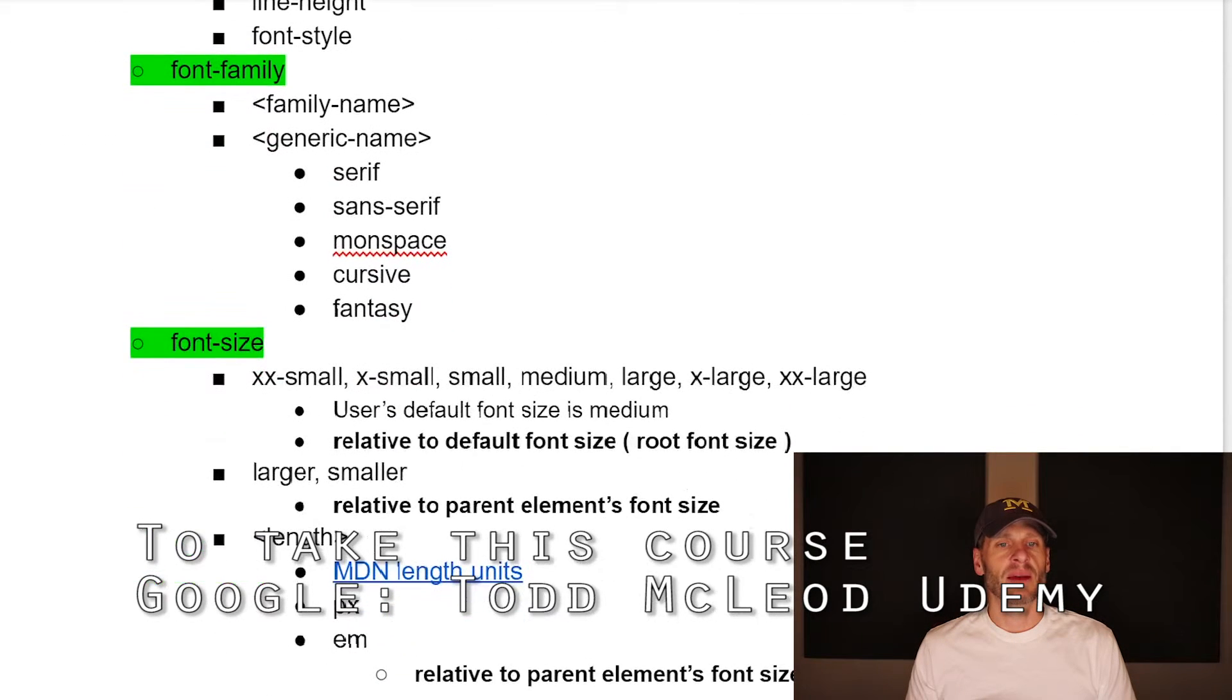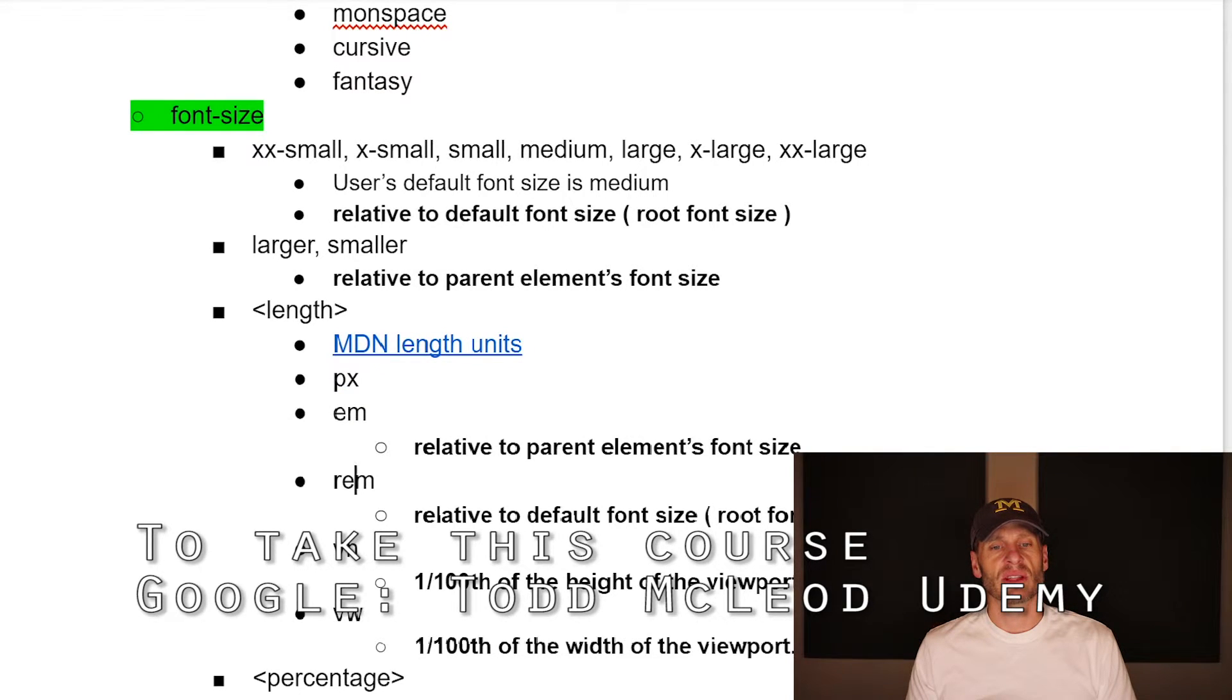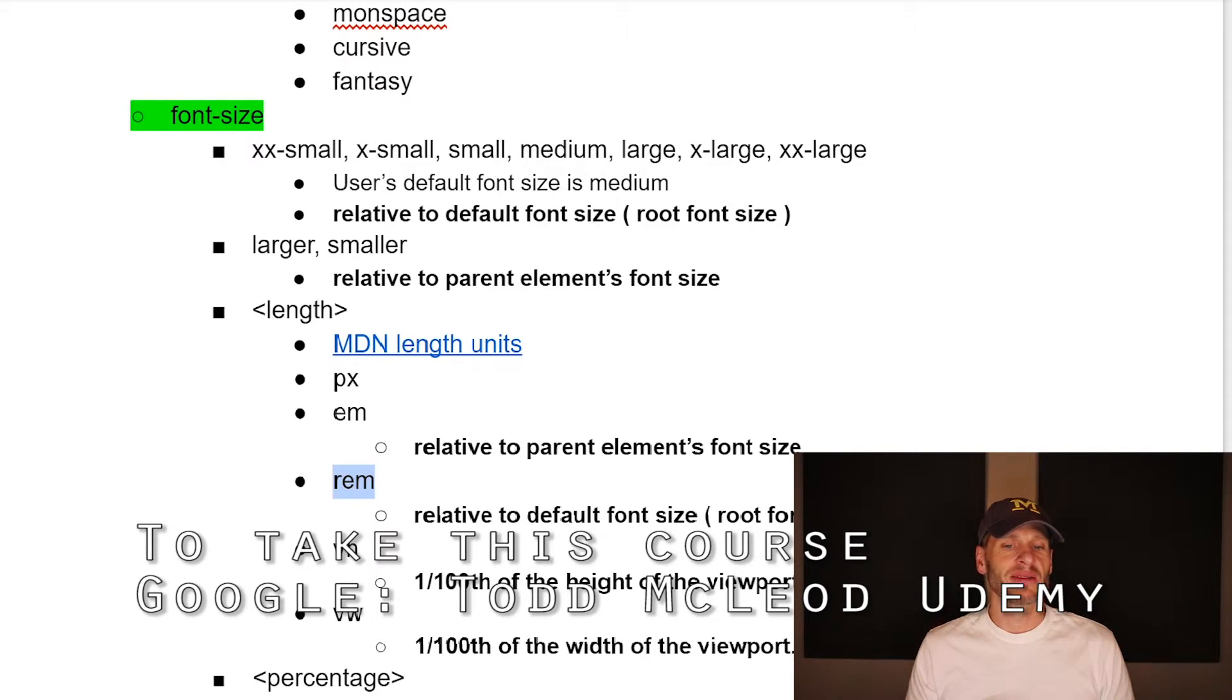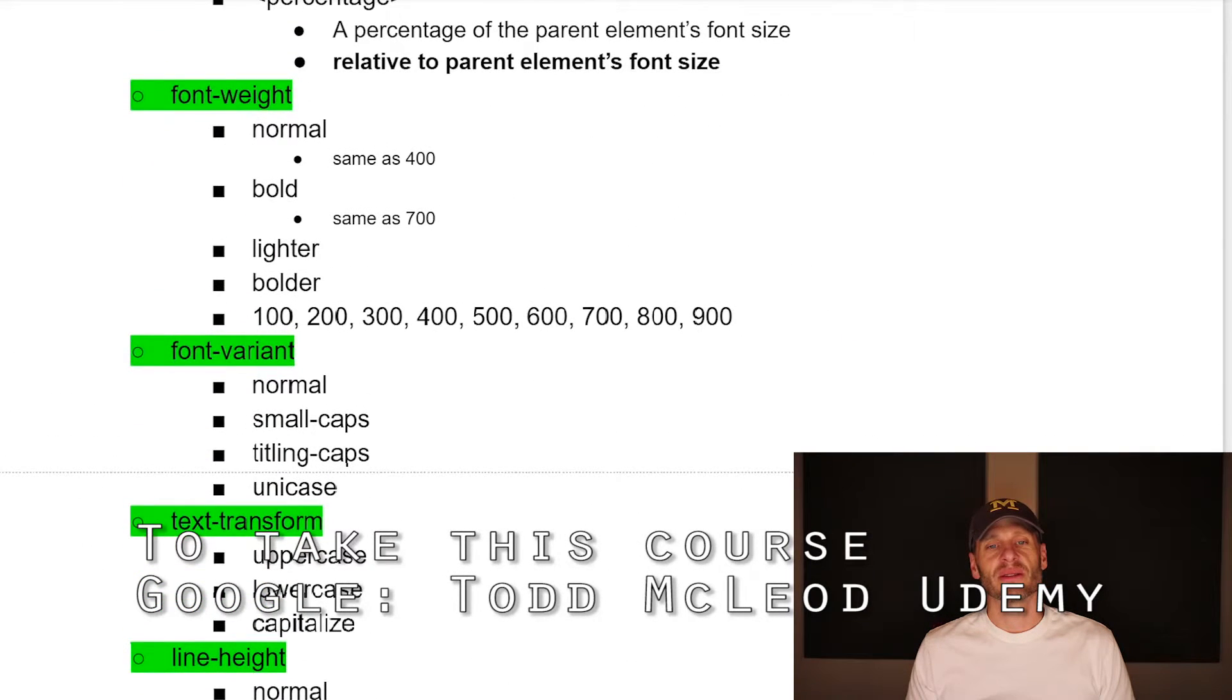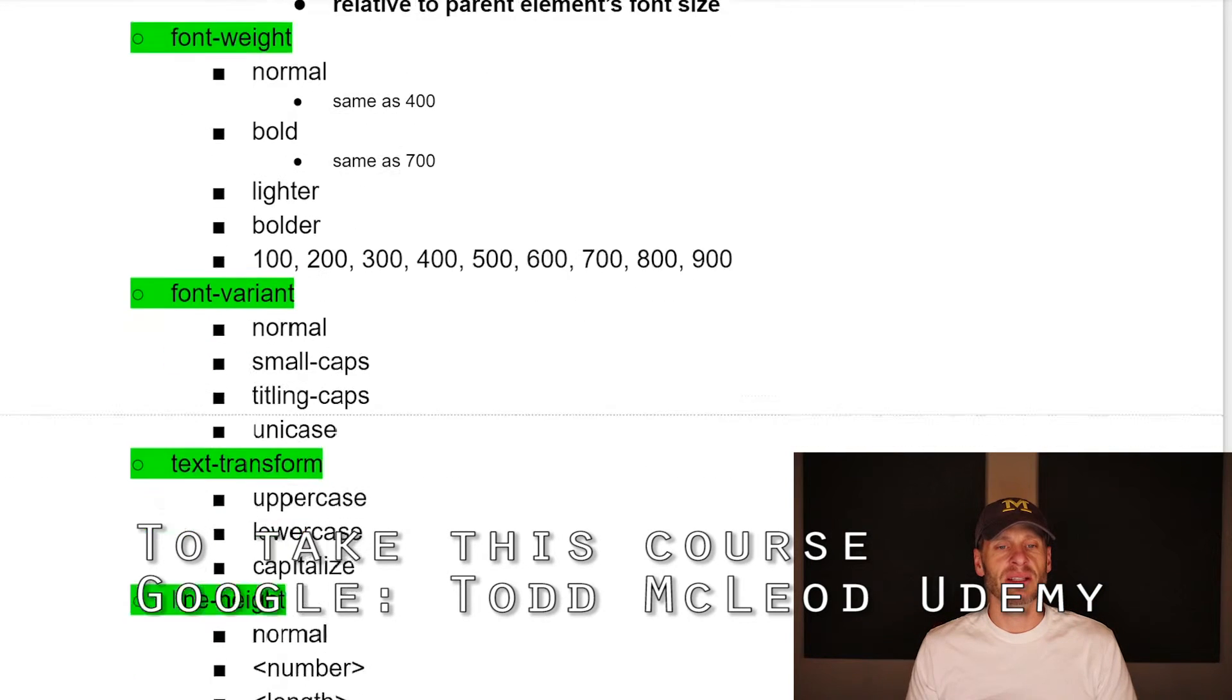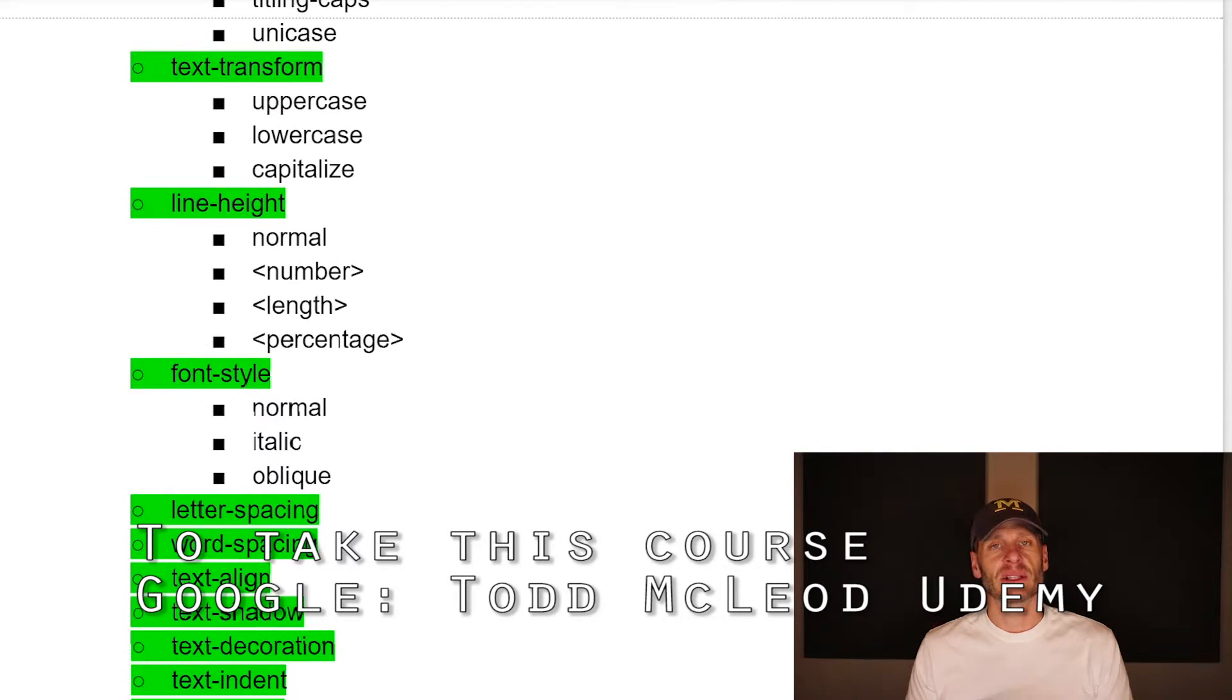And with font family, we learned there's specific family names and generic family names like serif and sans serif. And for font size, we learned to use the rims and VWs. So maybe I should just highlight those, get everything else out of there. We had that up above. For font weight, we learned that the numbers are whatever, different weights you could set. Font variant, small caps, text transform, uppercase, lowercase, capitalize, line height. We saw how you could center with line height.